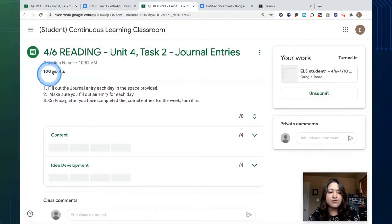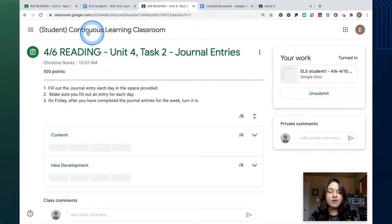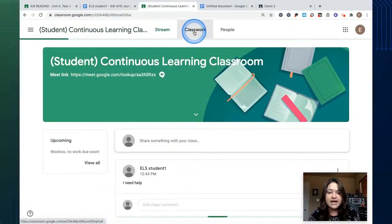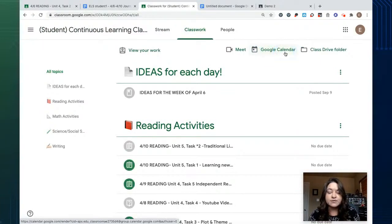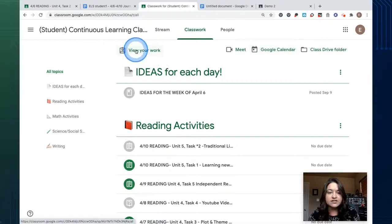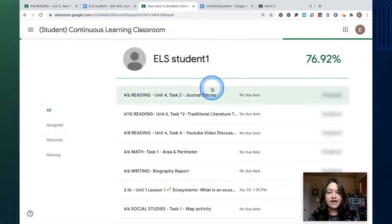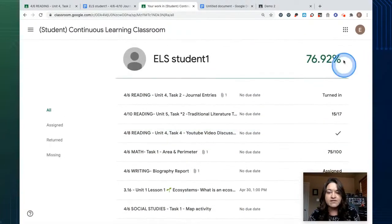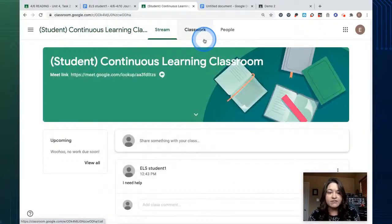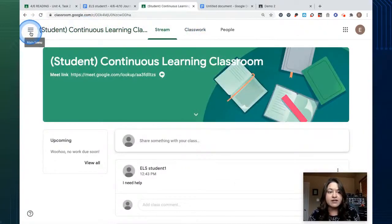After turning in, it will show the work has been submitted. You can unsubmit to make changes, but now your teacher will be able to get it and send comments back. You can see the number of points available and what time the assignment was appointed. You can go to the Classwork tab and look at your Google Calendar for any due dates for particular assignments. As a student, go to view your work to see all items turned in and all grades from your teacher.